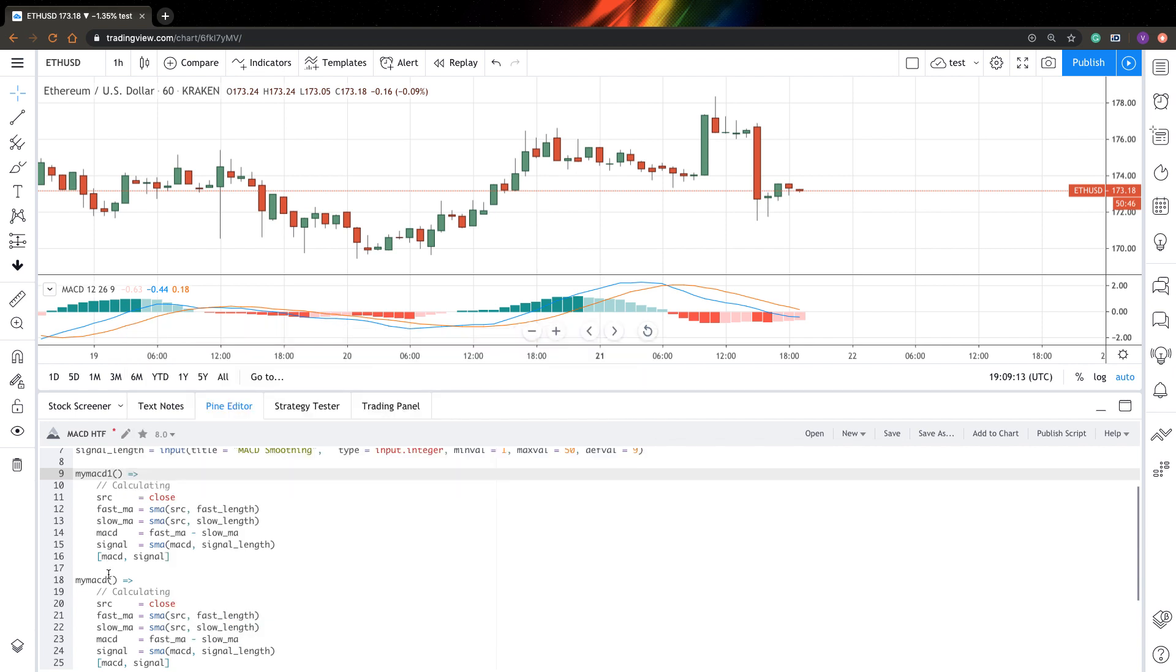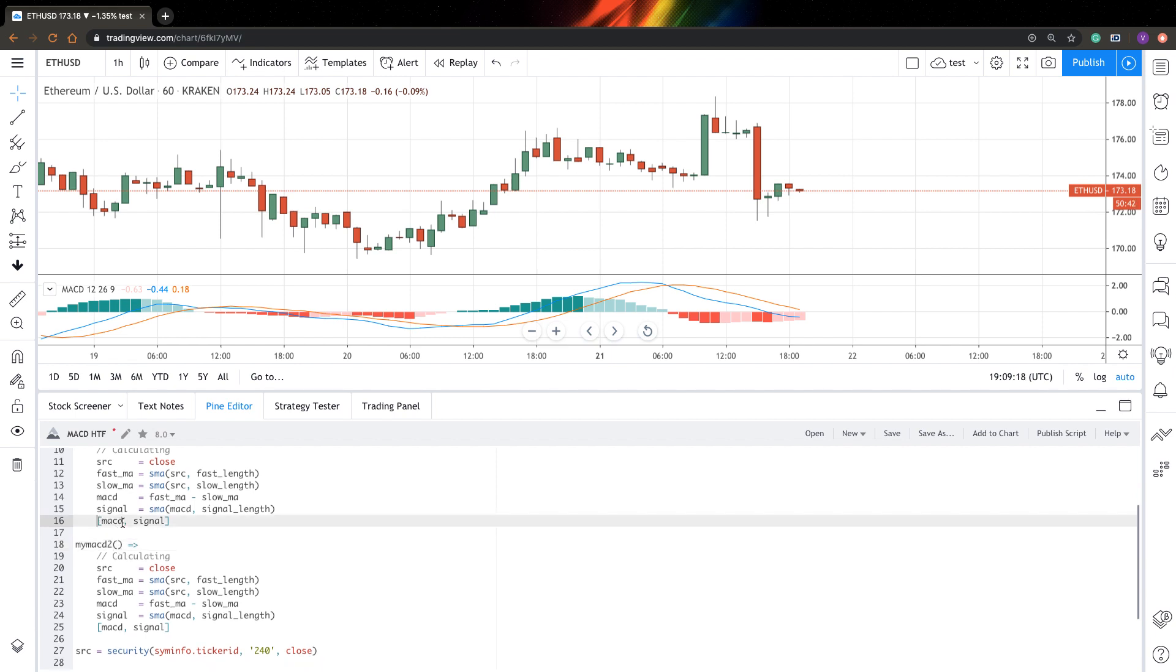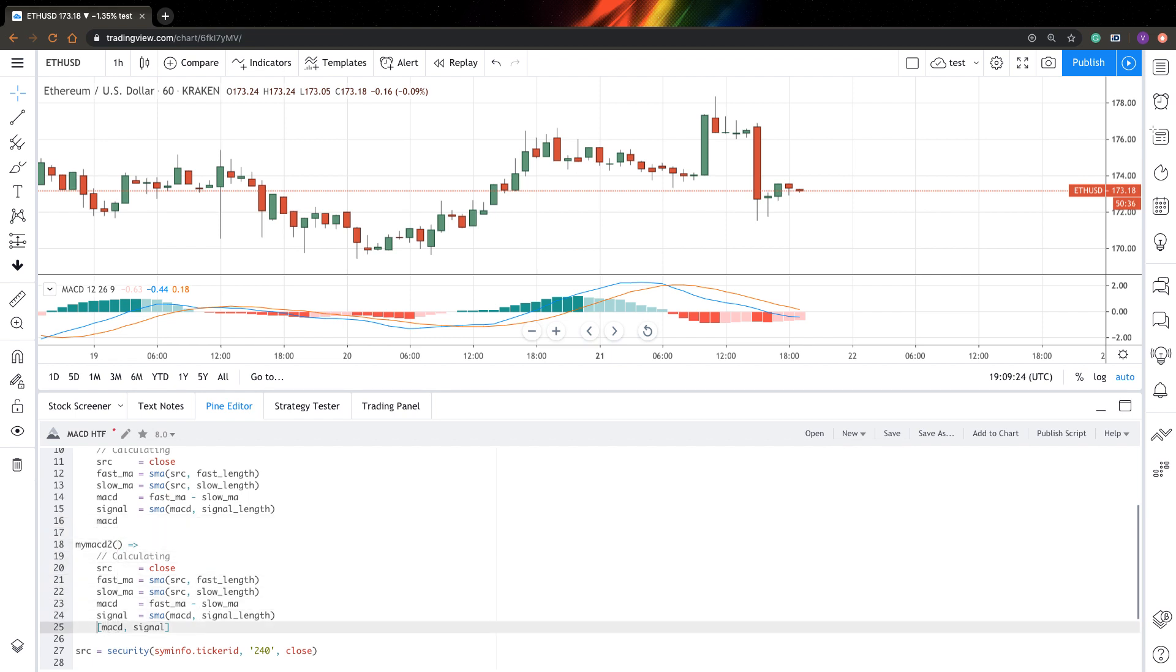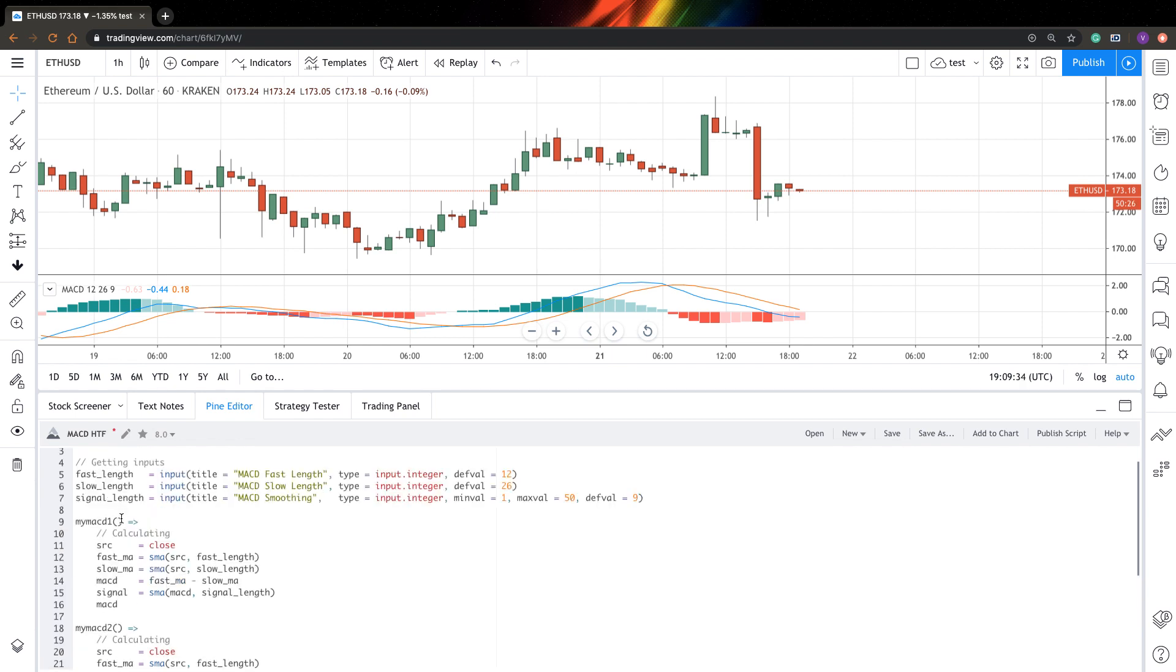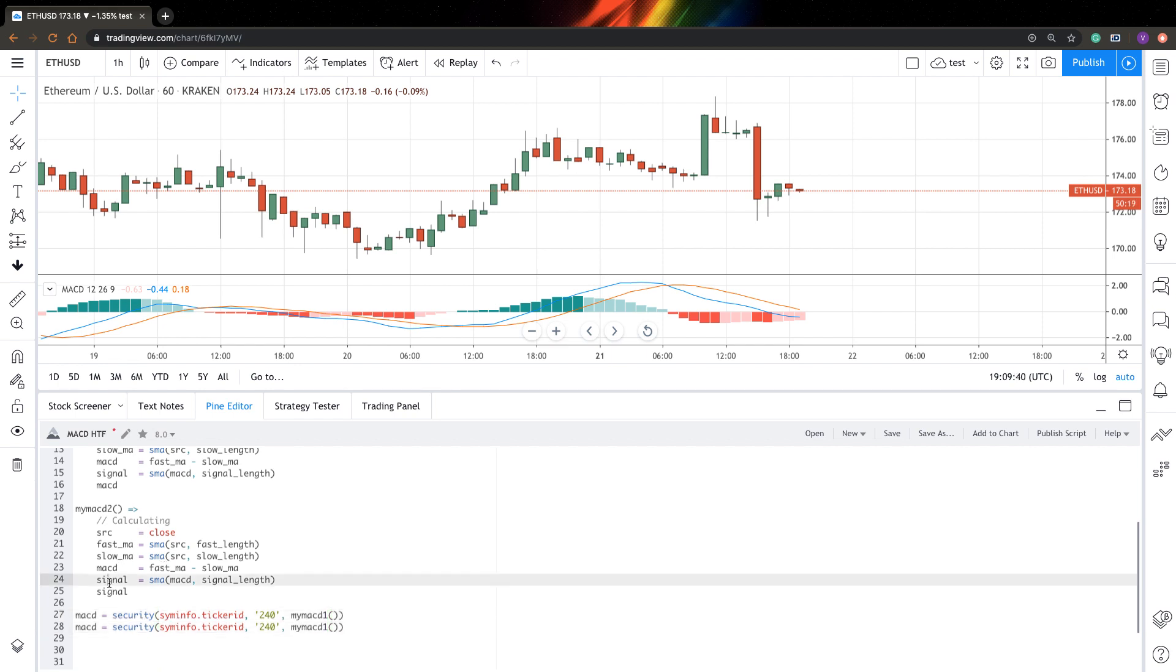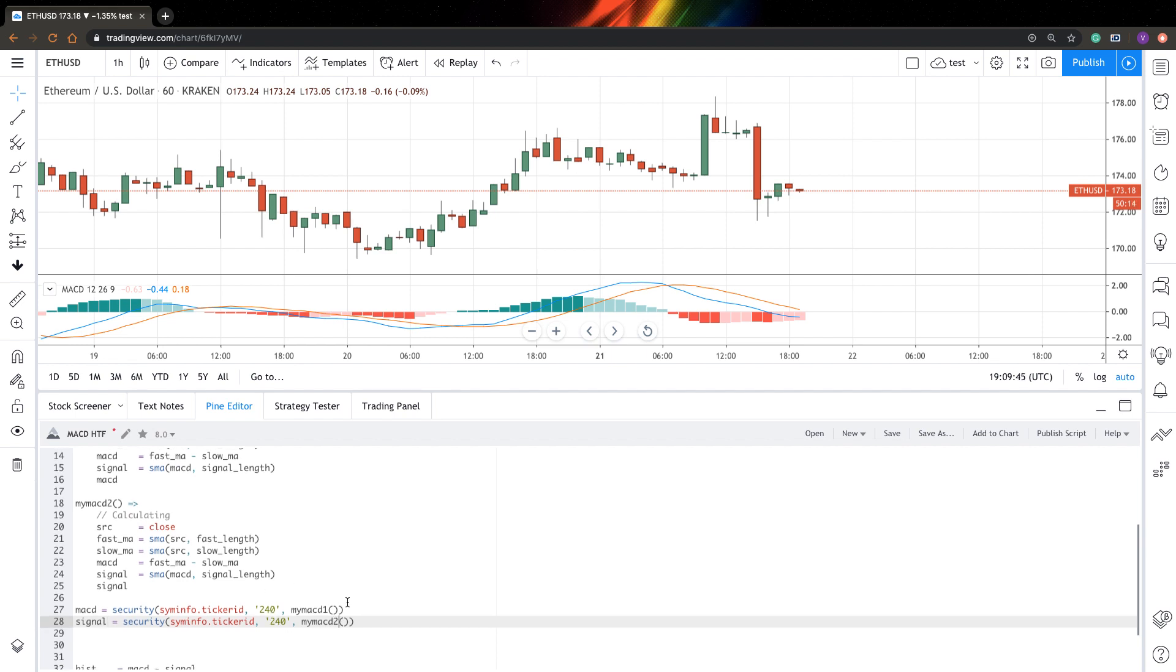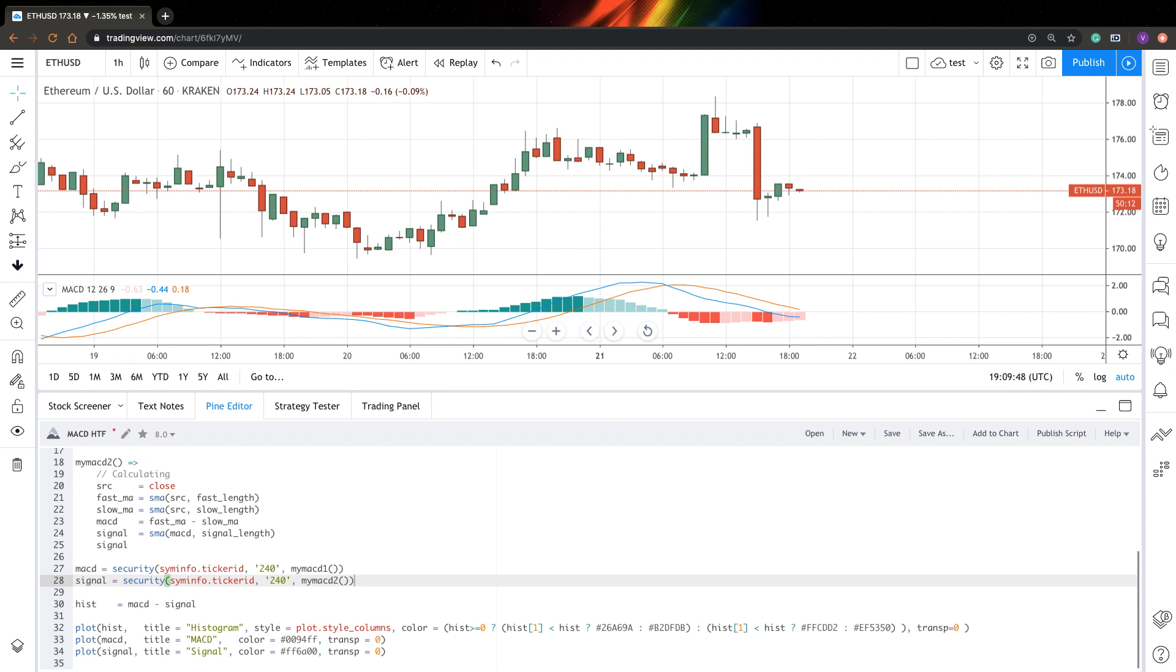I will call this MACD1 and myMACD2. From this one I will output just MACD, and from the bottom one I will output signal. Now let's compute it. My MACD will be a function. Just copy the function, insert it here in expression, and the same for signal, and function will be myMACD2. I think that's it. Let's try to save it and see if it works.